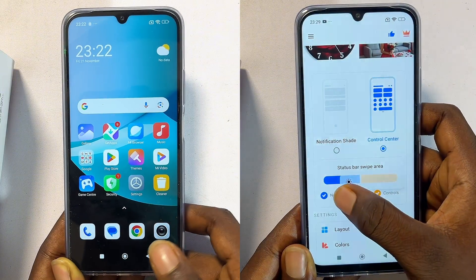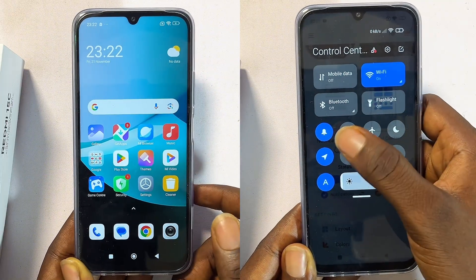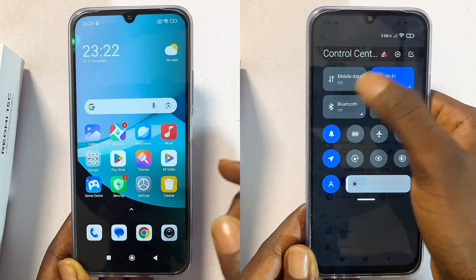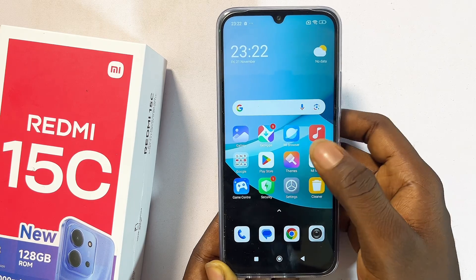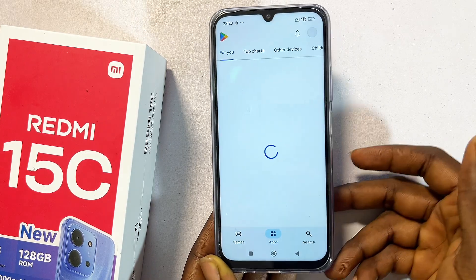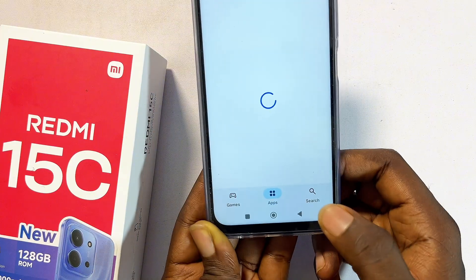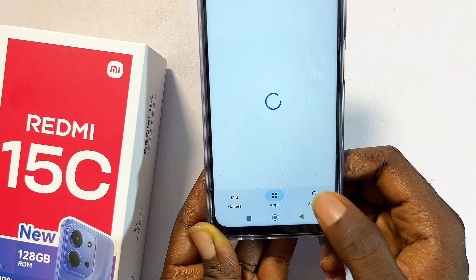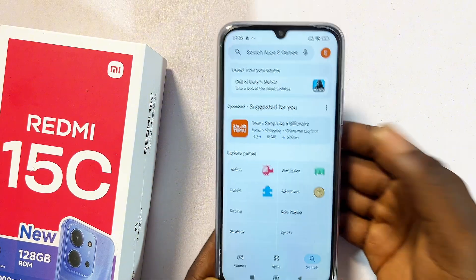The process is quite simple and it works absolutely well. All you have to do is open up the Google Play Store on your Redmi 15c, and once the Google Play Store opens up, at the bottom you should see the search icon — go ahead and tap on it.